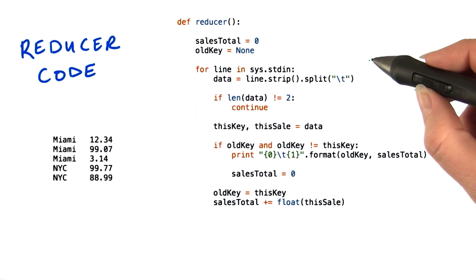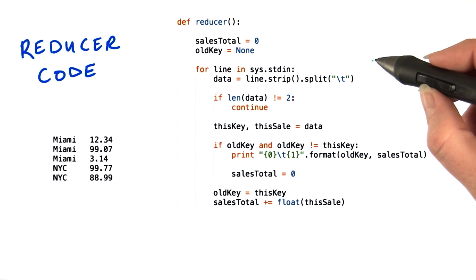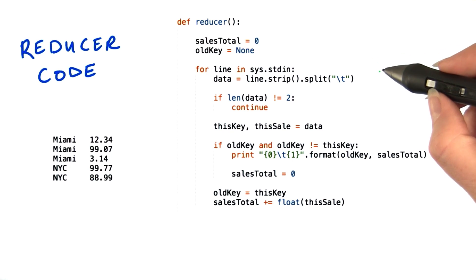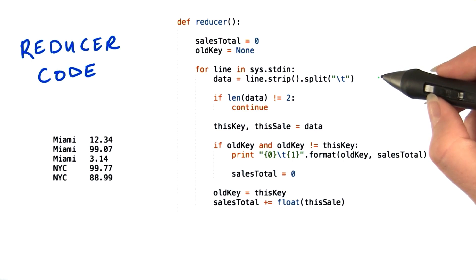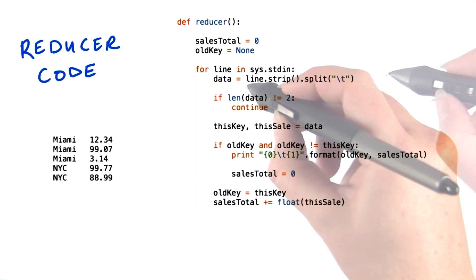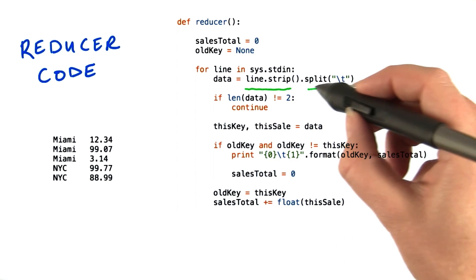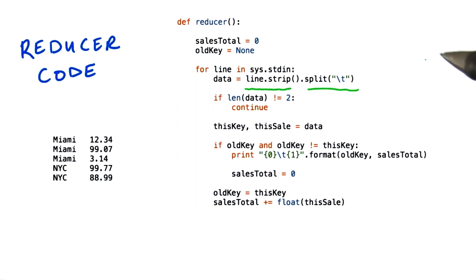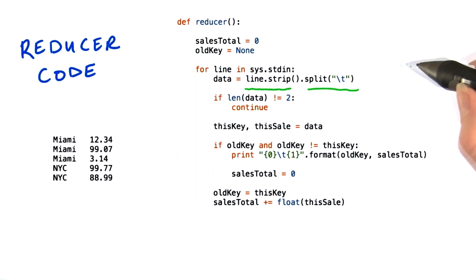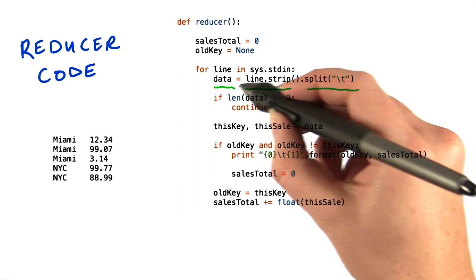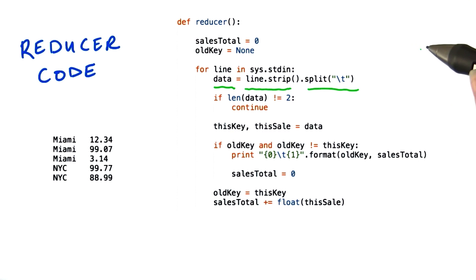Then we start reading from standard input. As with the mappers, we receive a line at a time that's tab delimited. In this case, we expect a store name, a tab, and one of the sales. So we'll strip off the new line, separate the value and the key by tab. That should give us two items which we'll store in an array called data.